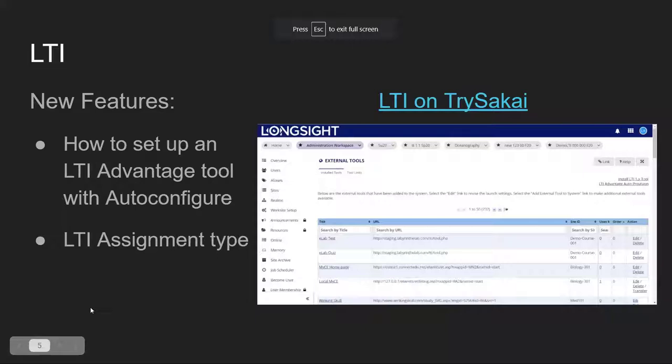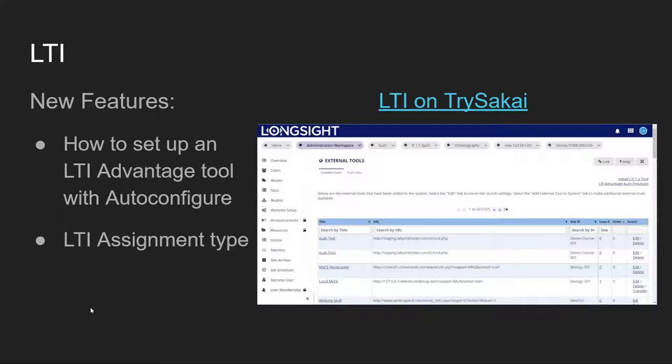Now we're going to talk about LTI. There were a number of improvements to LTI in Sakai 21, specifically for LTI Advantage or LTI 1.3. There's also a new assignment type for an external tool or LTI assignment. First I'm going to show you the new auto-configure process for setting up an LTI Advantage tool. This is more of an admin kind of tool setup — instructors usually don't do this, and in most cases instructors wouldn't even be able to get to the auto-configure option, so it would have to be done by the admin.